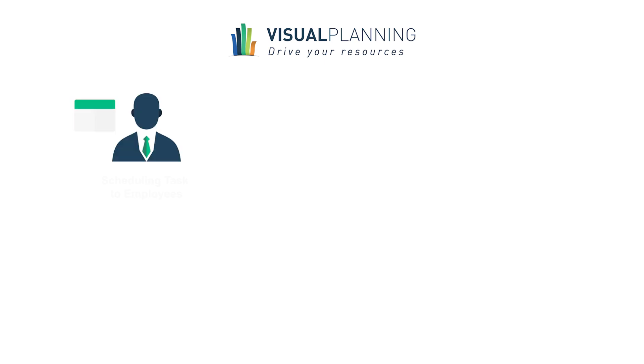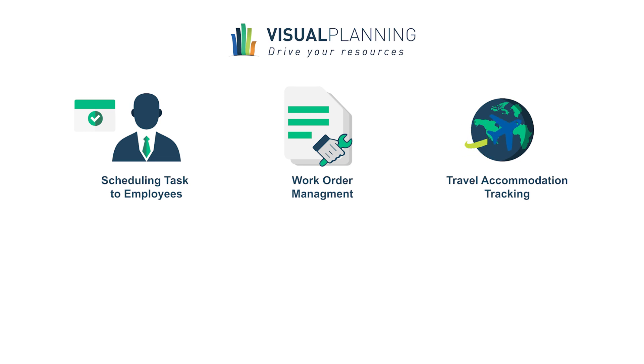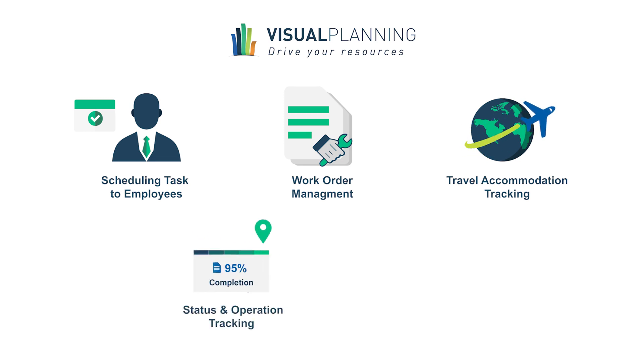Number one, scheduling tasks to employees. Number two, work order management. Number three, travel accommodation tracking. Number four, status and operations tracking. And number five, client invoicing.